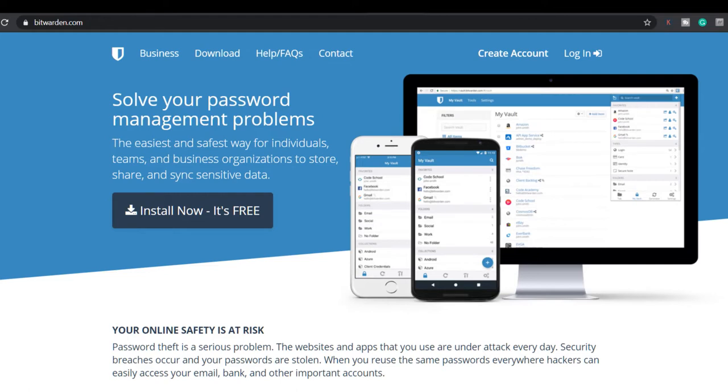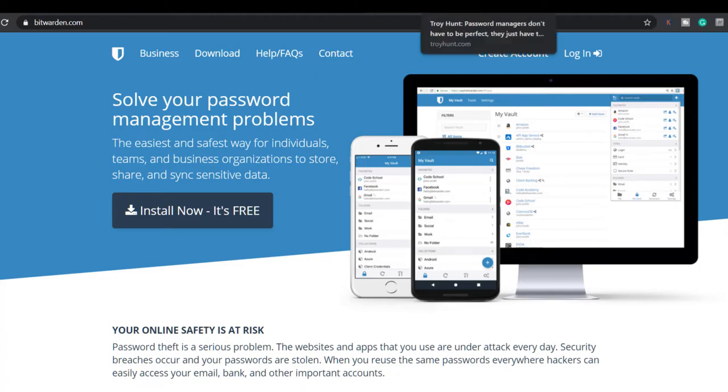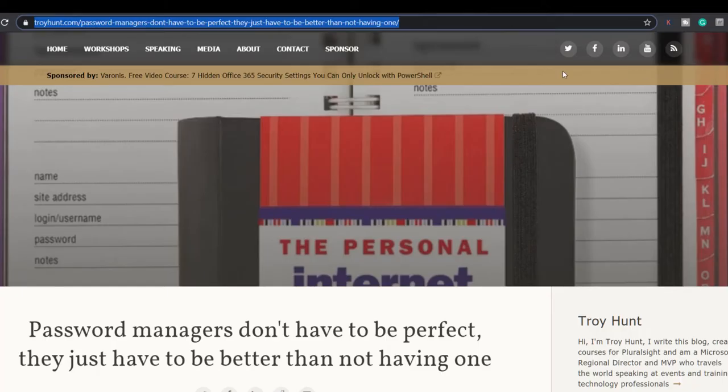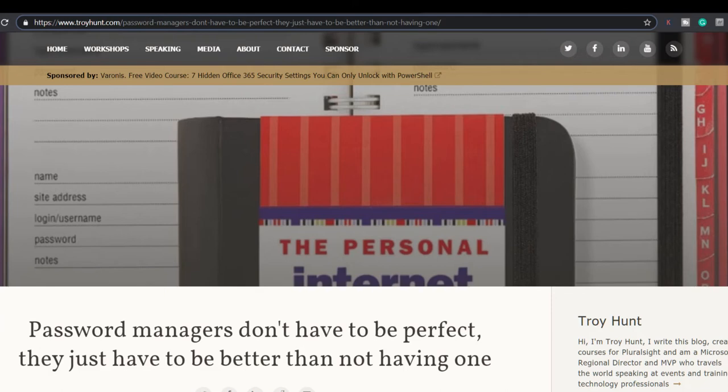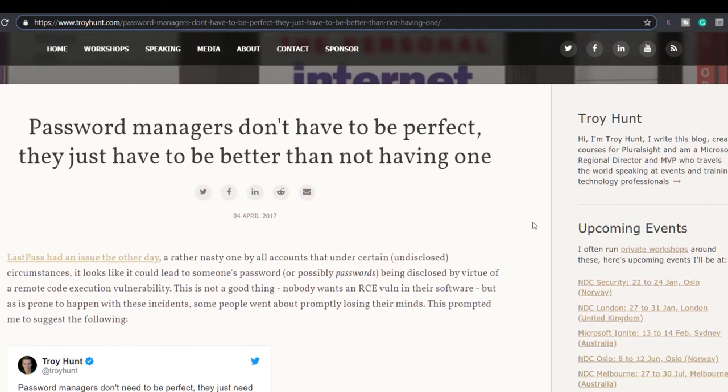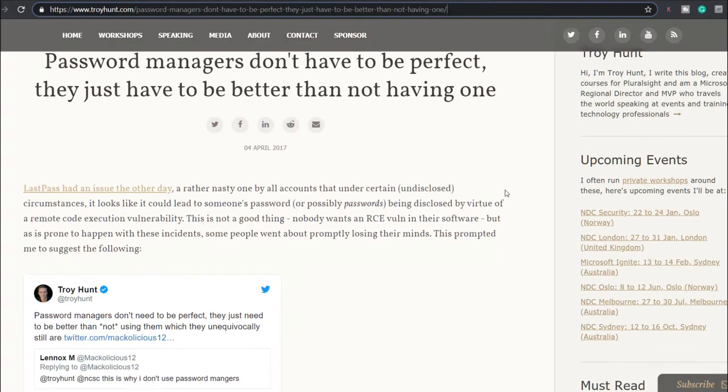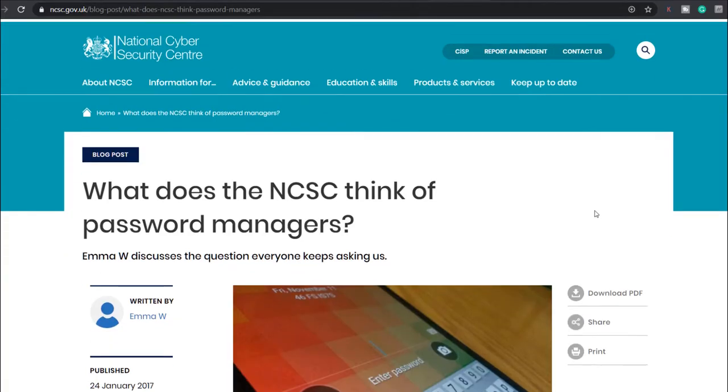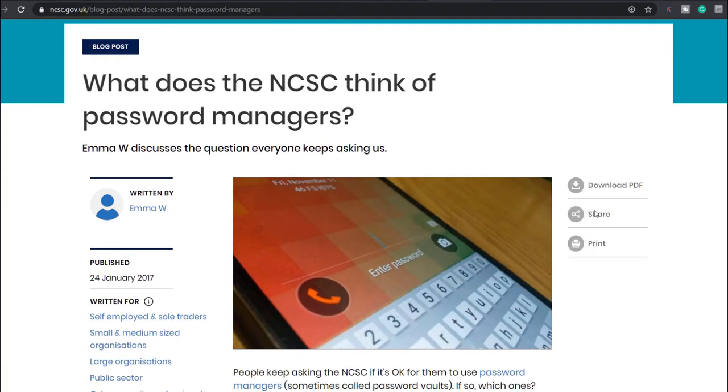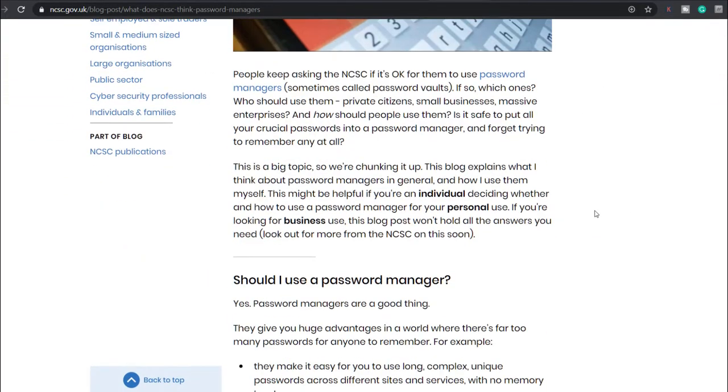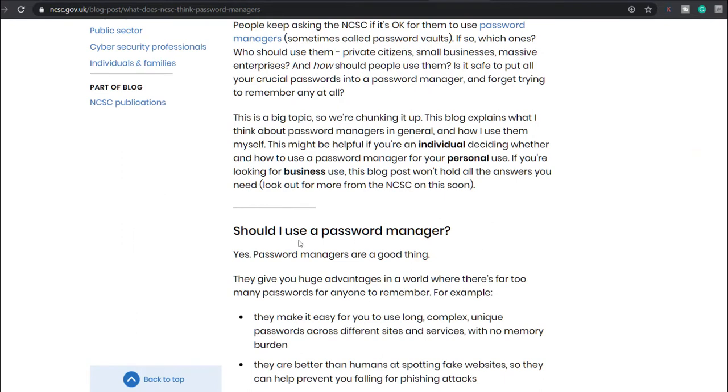If you are skeptical about password managers like I was, then head over to Troy Hunt's website and read his article titled Password managers don't have to be perfect, they just have to be better than not having one. You can also read the blog post on the National Cyber Security Centre where they break down why you should use a password manager.